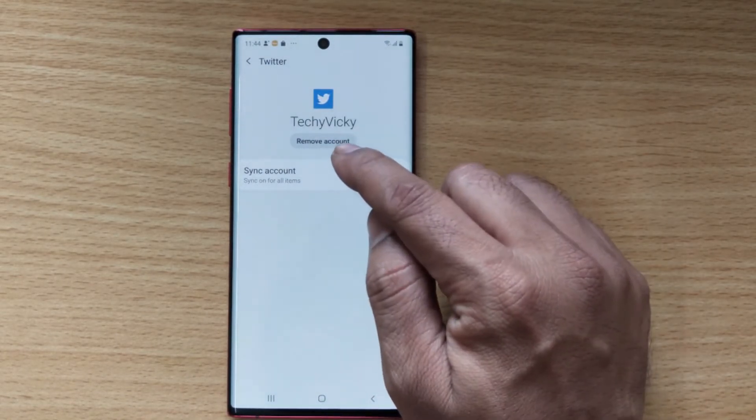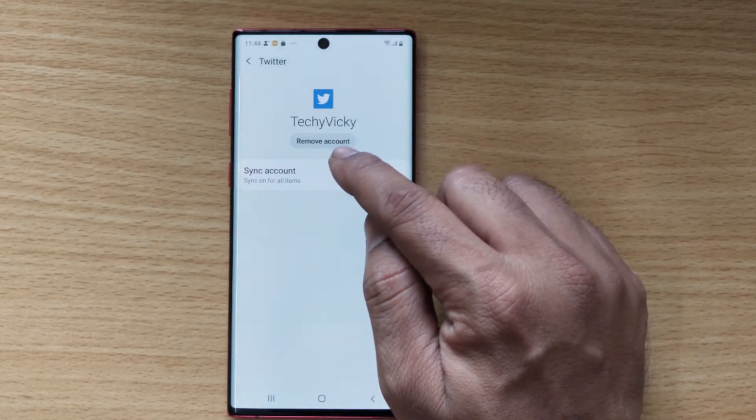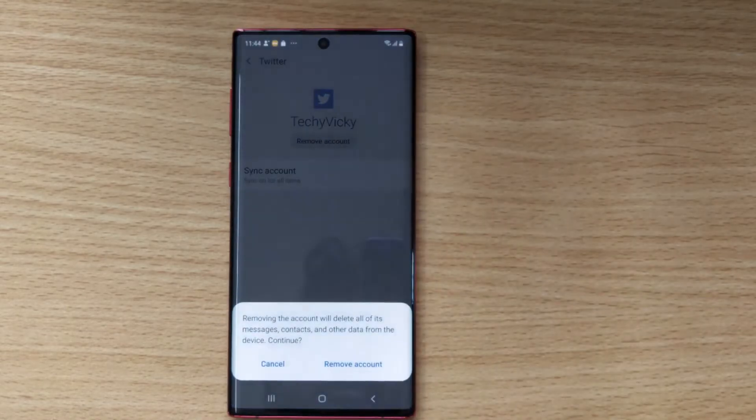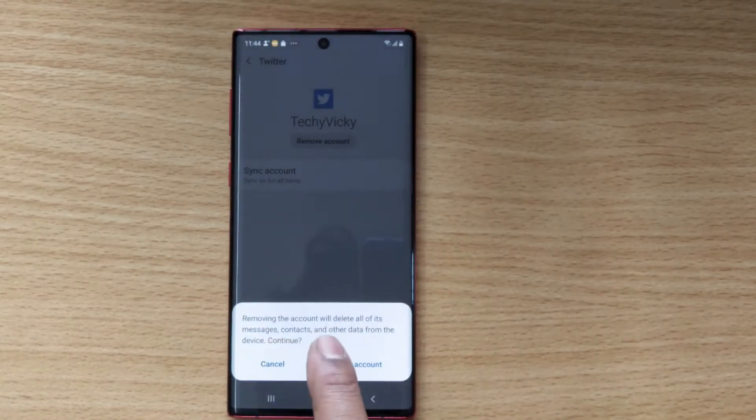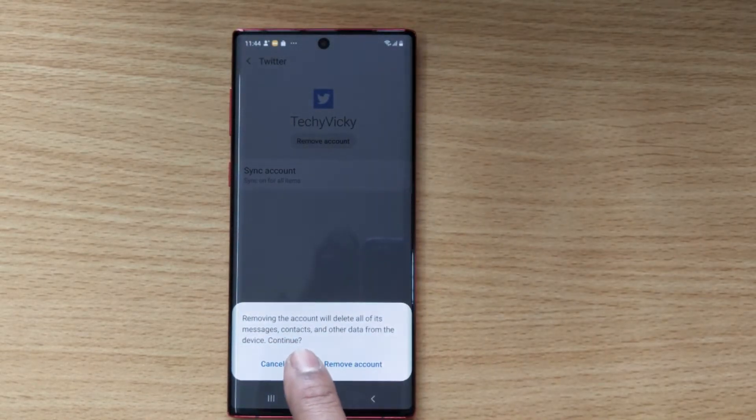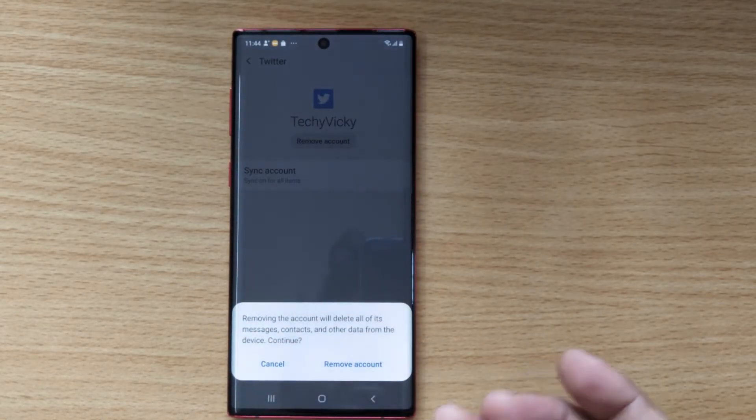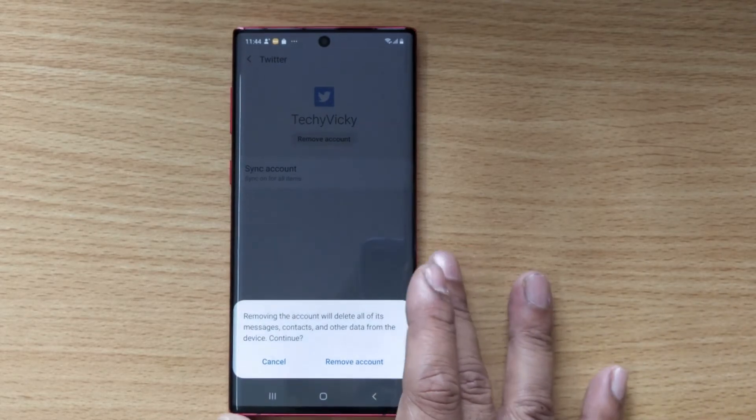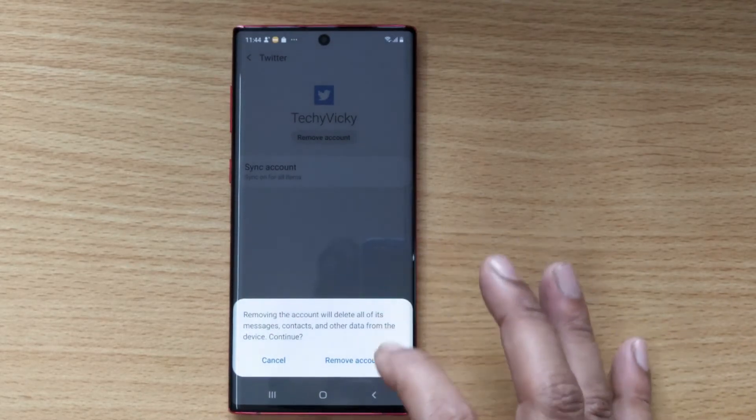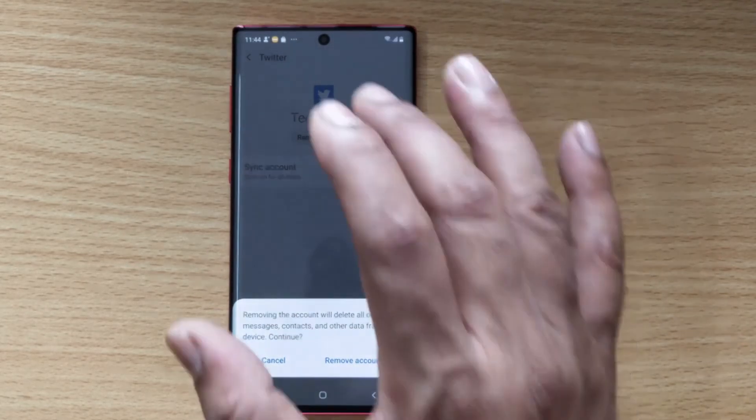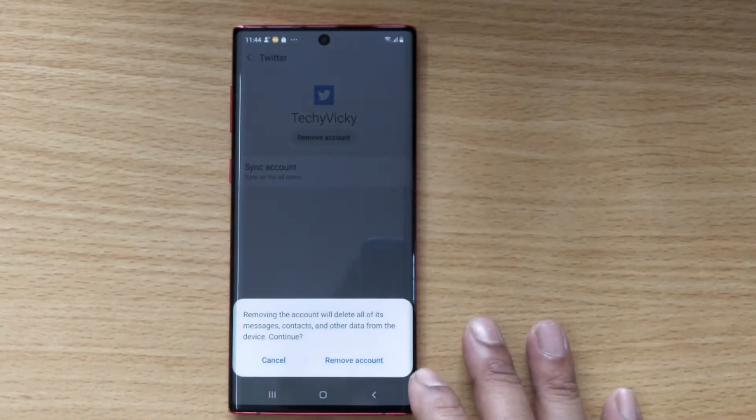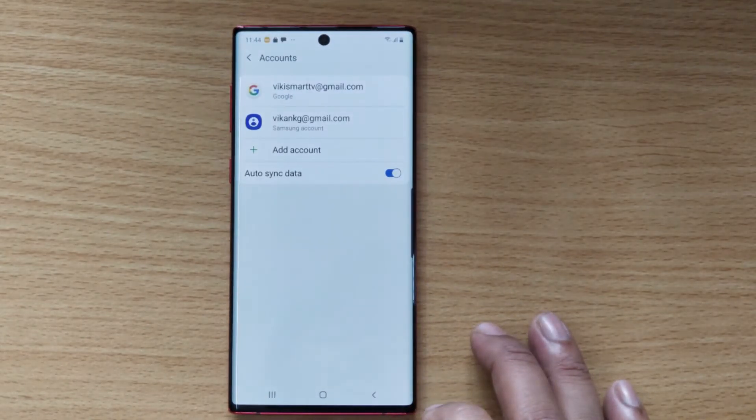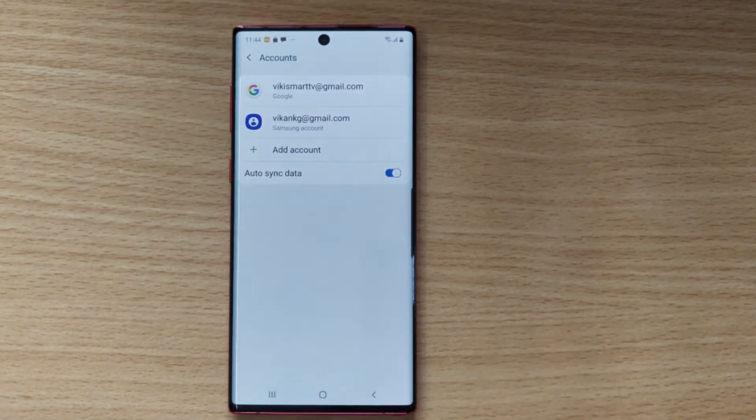Remove this account. Removing the account will delete all of its messages, contacts, and other data from the device. It will not delete your account, it will just remove it from your mobile. That's it. Tap on this.